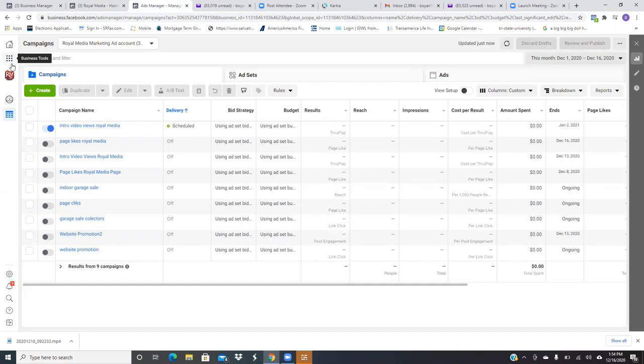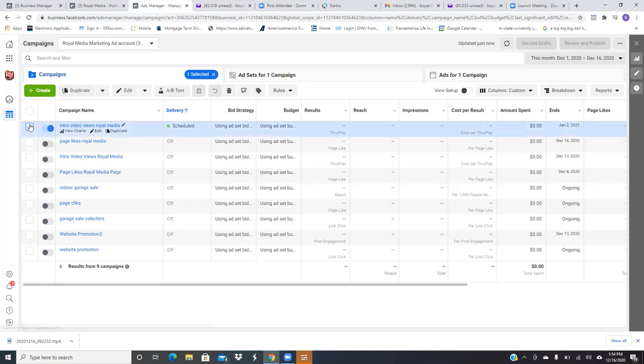So if you notice right there, scheduled, click on that box, check that box, the first one, scheduled. So it's scheduled, it's already approved. Whenever it says scheduled, it's already approved. So what's it approving? It's approving the objective video views. Click on the middle tab, ad sets.